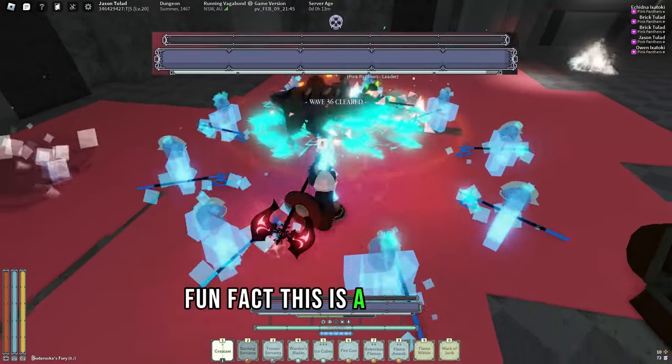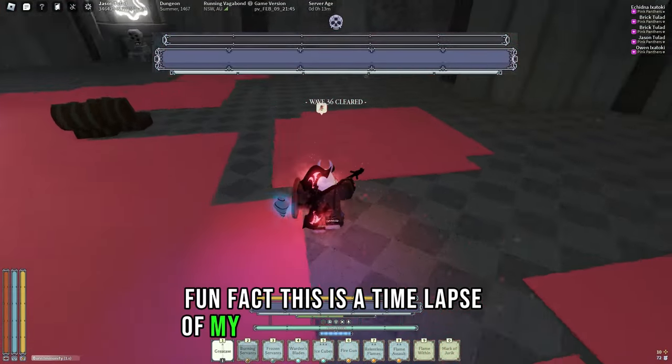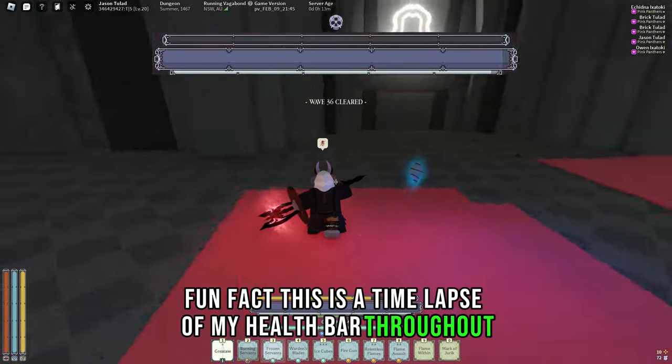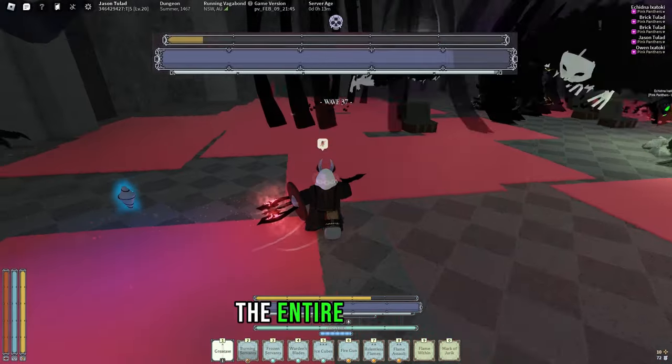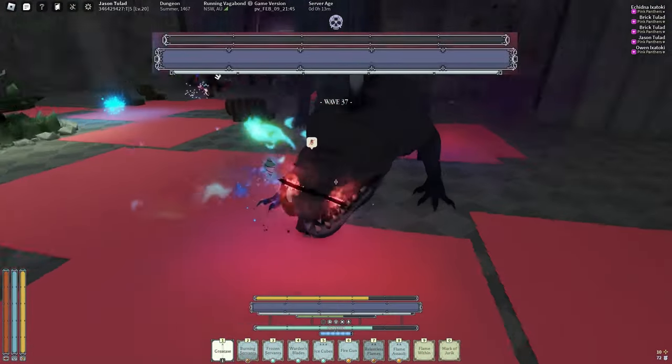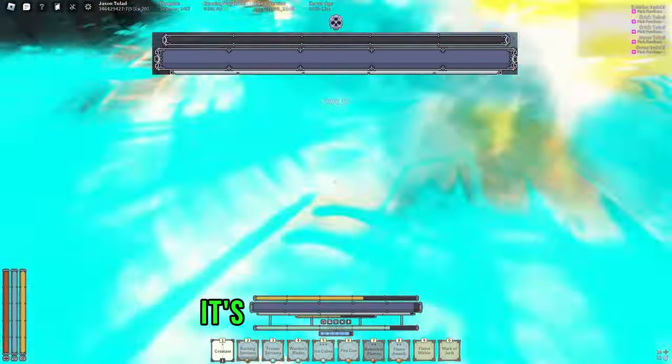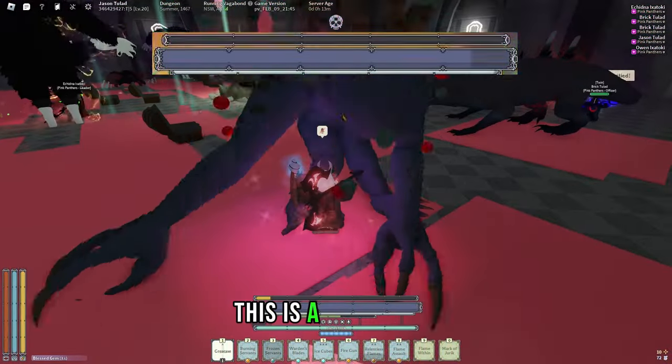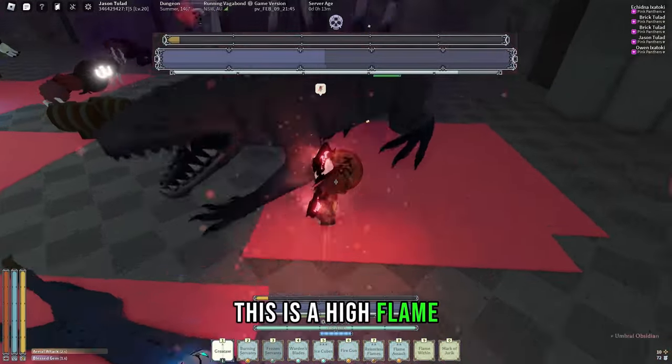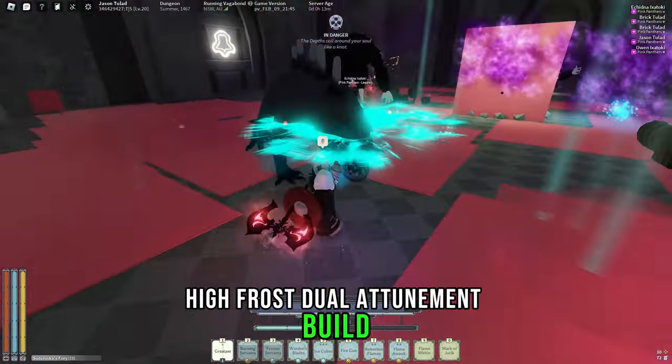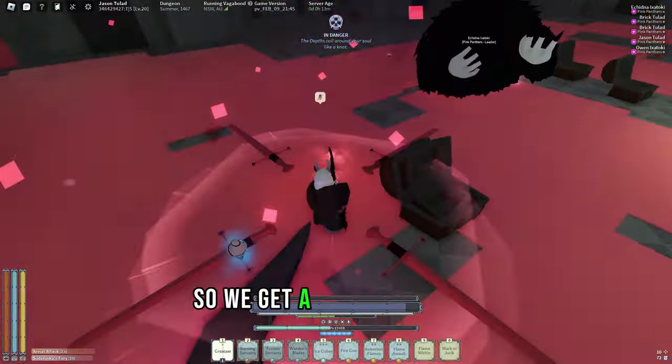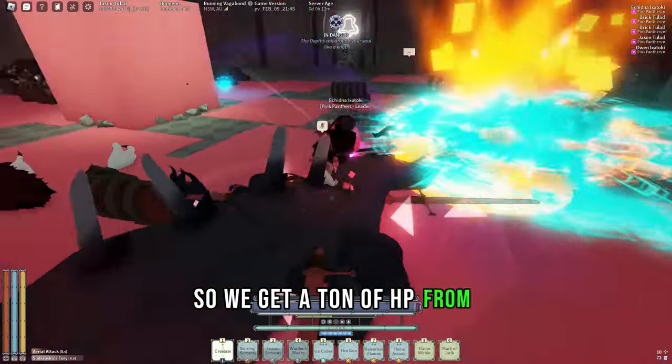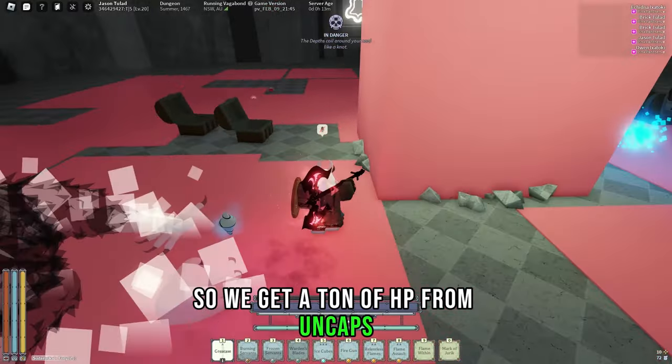Fun fact, here's a timelapse of my health bar throughout the entire Diluvian, and as you can see it's barely moving at all. This is a high flame, high frost, dual attune build, so we get a ton of HP from uncaps.